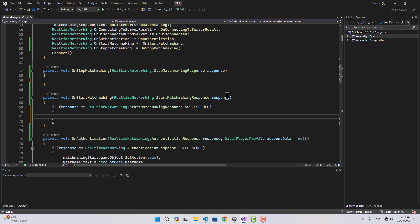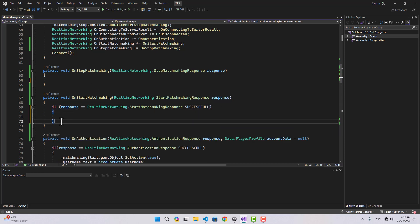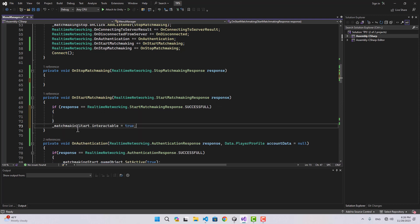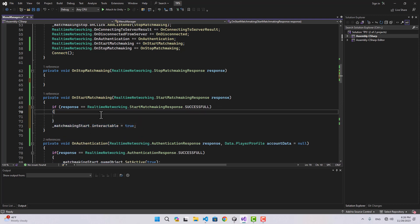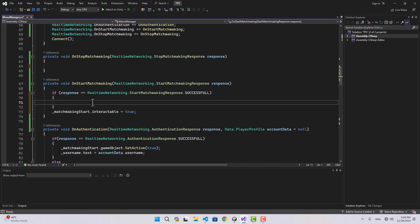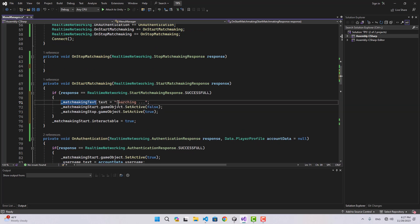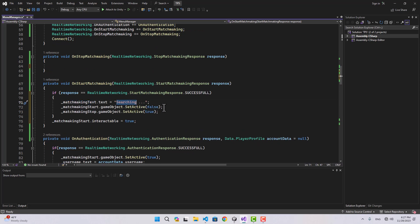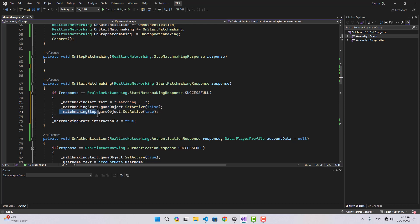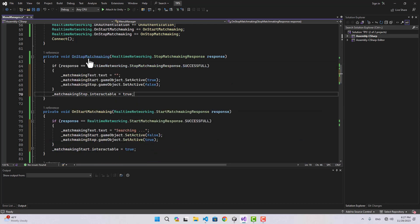In on start matchmaking, we're going to check if the response was a success. At the end, regardless of the response, we are going to enable the start button. If it was successful, I'm going to set the text to 'Searching', disable the start button, and enable the stop button.